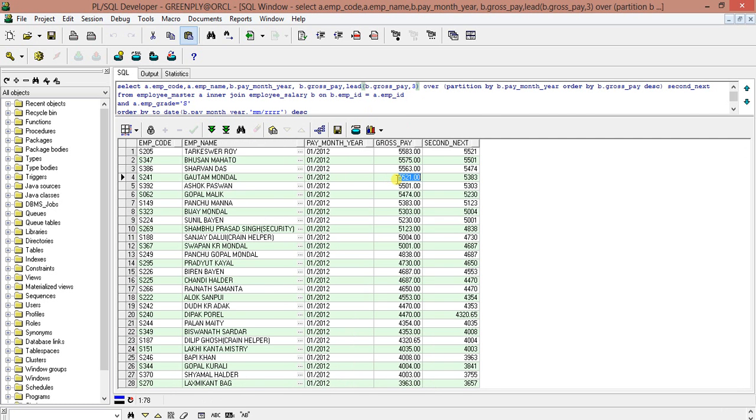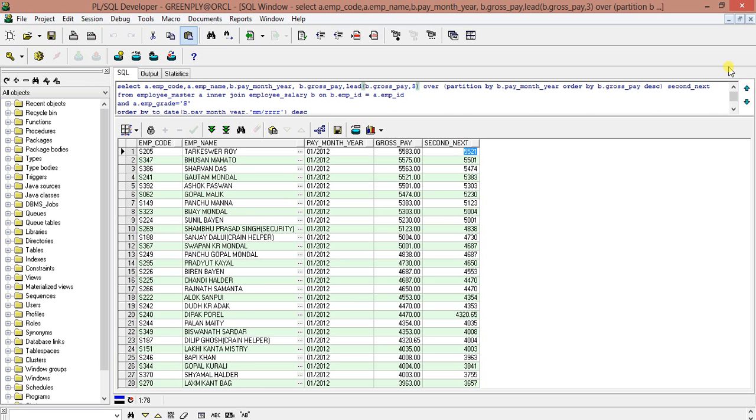Okay, so if you put comma 3, see: 555,521 - the fourth highest. So this is how we can find out any record using the LEAD function, from the second highest to all the entire highest, whatever you require. So you don't need to write any complex query - you don't need to write anything, but just use the LEAD function and get the second to next highest record.